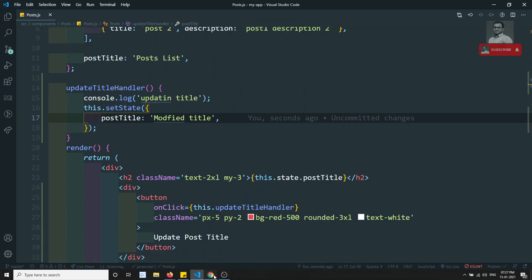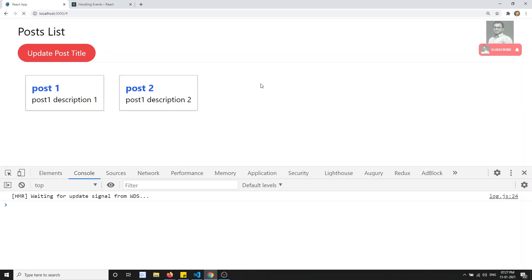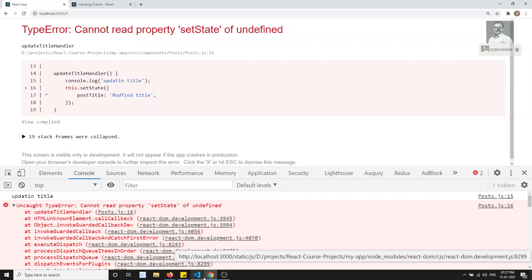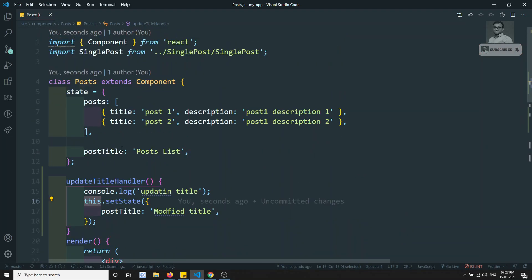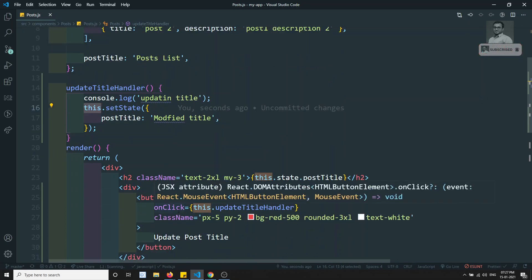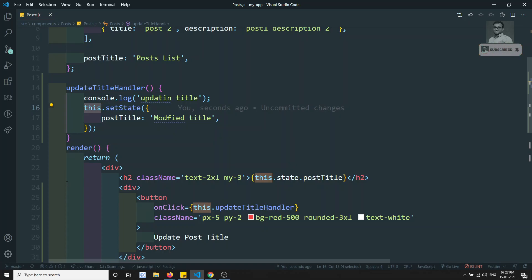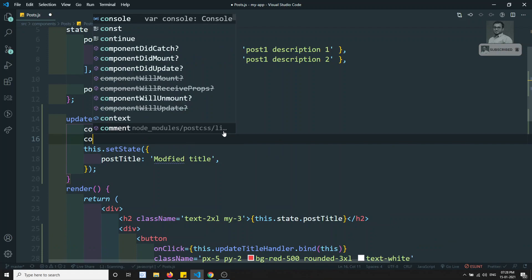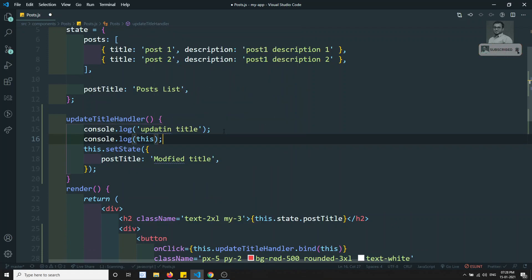Let's check — if I refresh and click, we get an error: cannot call setState. Why? Because when we pass the reference, `this` no longer refers to the class — it refers to the button's event handler context. We already know from `document.addEventListener('click', ...)` that we need to pass `.bind(this)`. In the same scenario here, we need to pass `.bind(this)` so that `this` refers to the class.